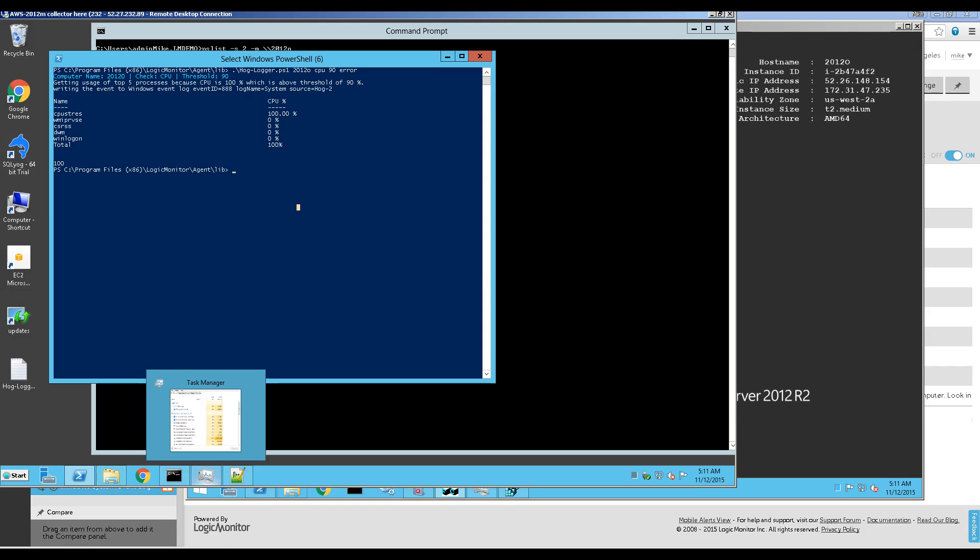The final result is you will get an alert and you'll be able to find out which process it is — and that'll be the first step in solving the problem. That's it. Thanks for watching.